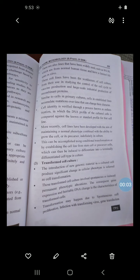Good afternoon. In the last lecture I discussed the growth of animal cells in culture and the general procedure for cell culture. Today we will continue the same topic — general procedure for cell culture.